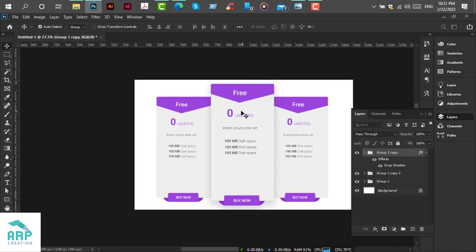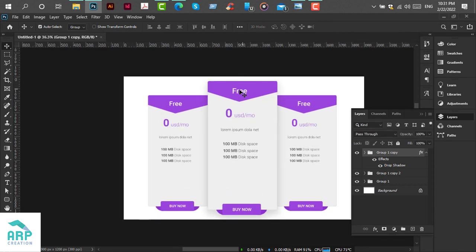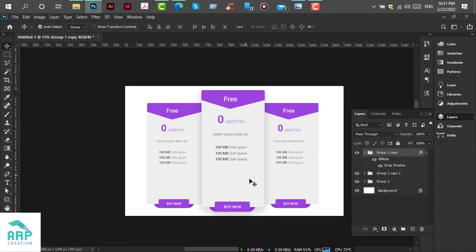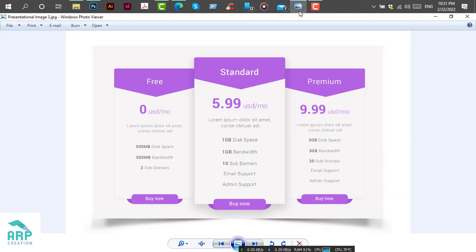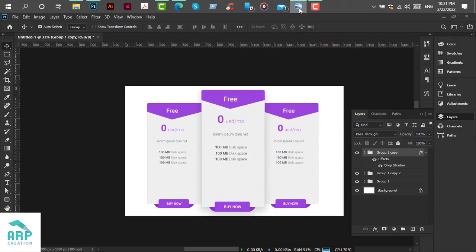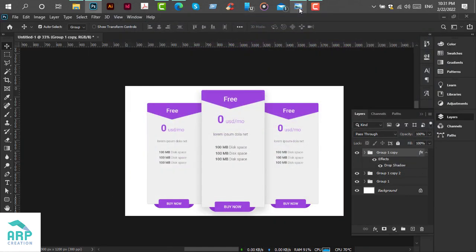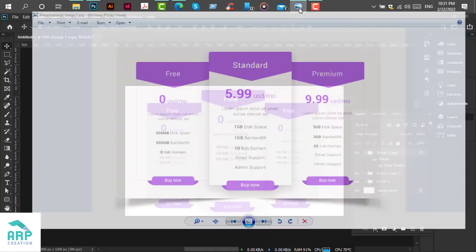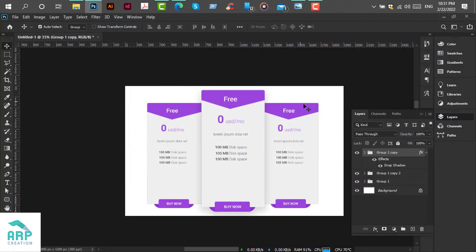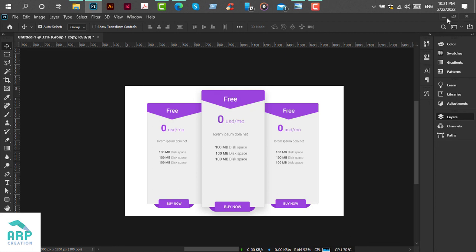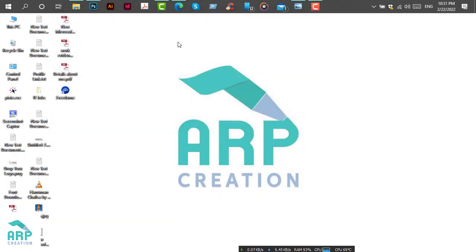We will rename these package names to standard and premium. So we have just created our pricing table. Hope you have enjoyed the tutorial and learned some helpful tricks. Thank you all, have a good day.